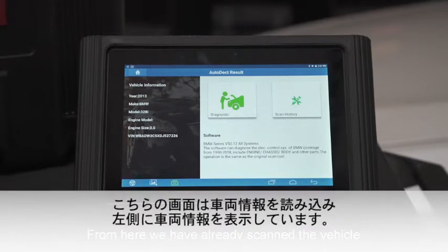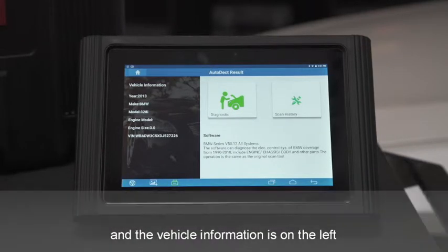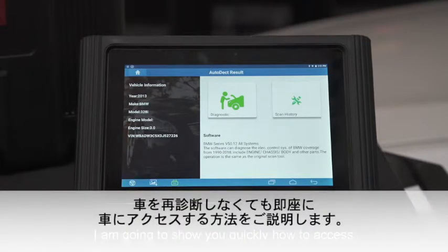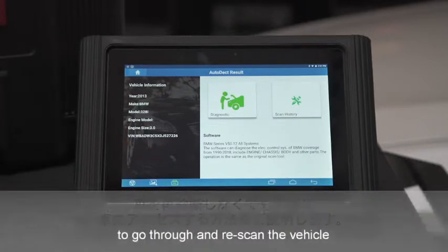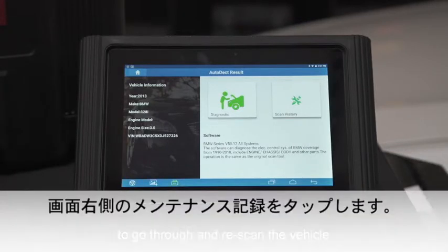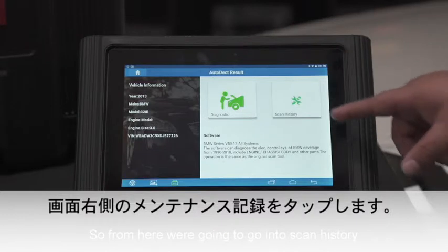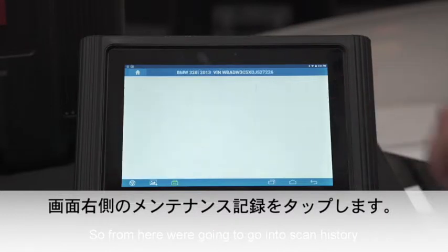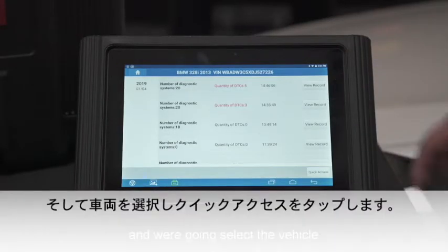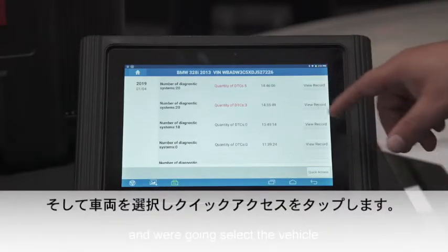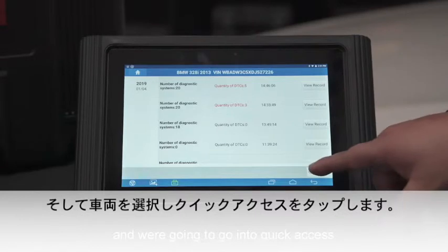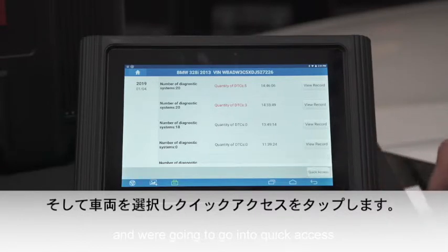We've already scanned the vehicle and the vehicle information is on the left. I'm going to show you how to quickly access the vehicle without having to go through and re-scan it. From here we're going to go into scan history, then select the vehicle, and then go into quick access.